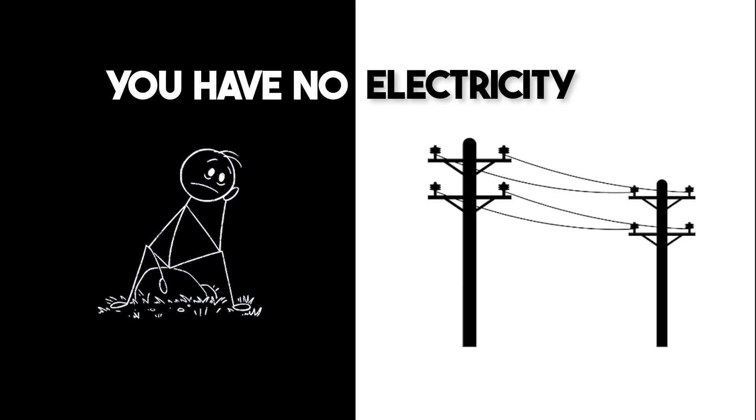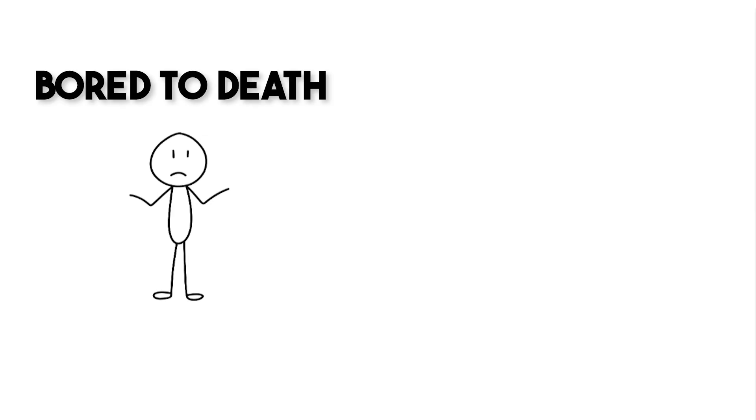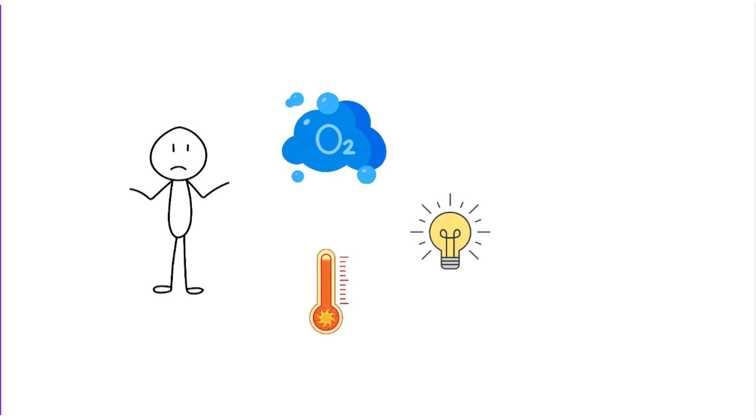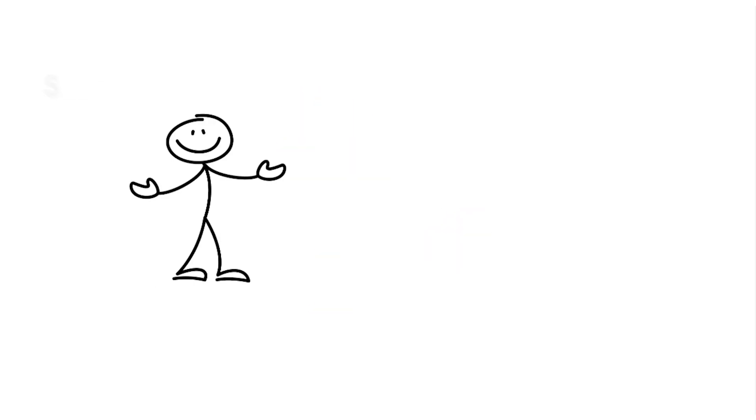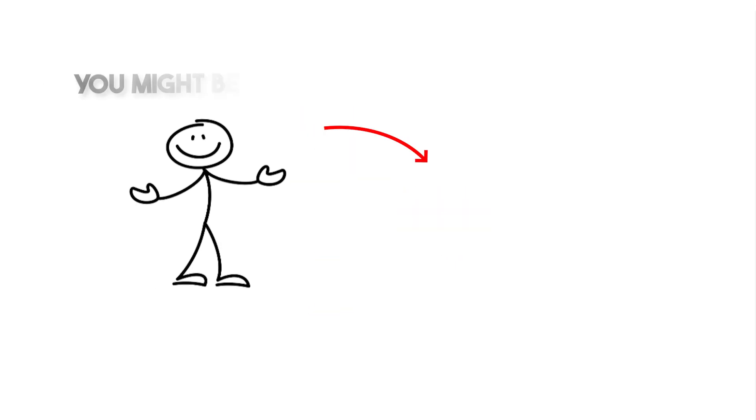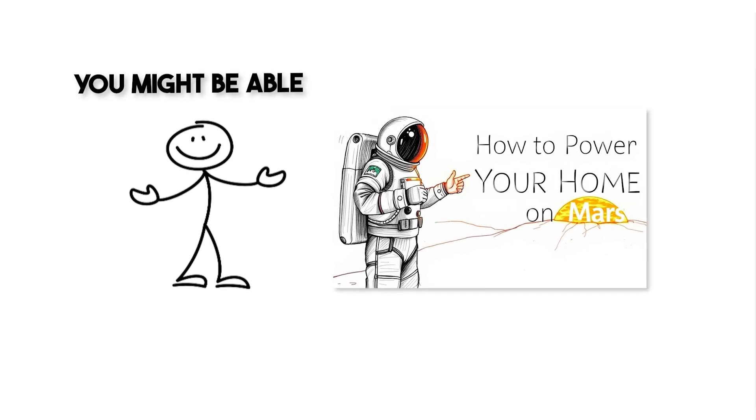Without electricity, it is needless to say that you would be bored to death if not for the lack of oxygen, light, or heat. But since you are lucky and tuned into this video, you might be able to power your home on Mars.